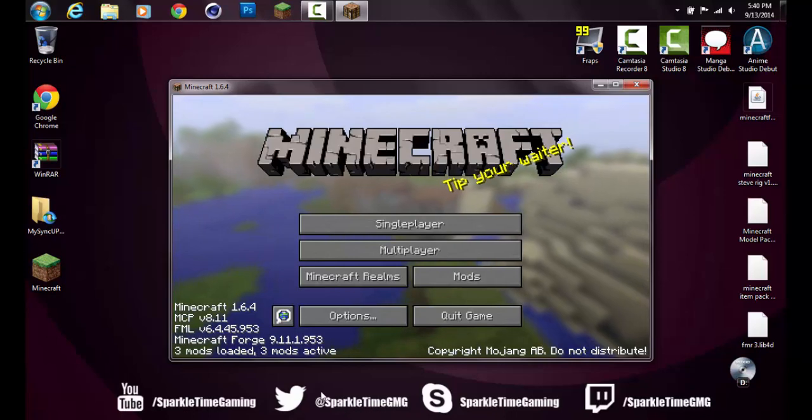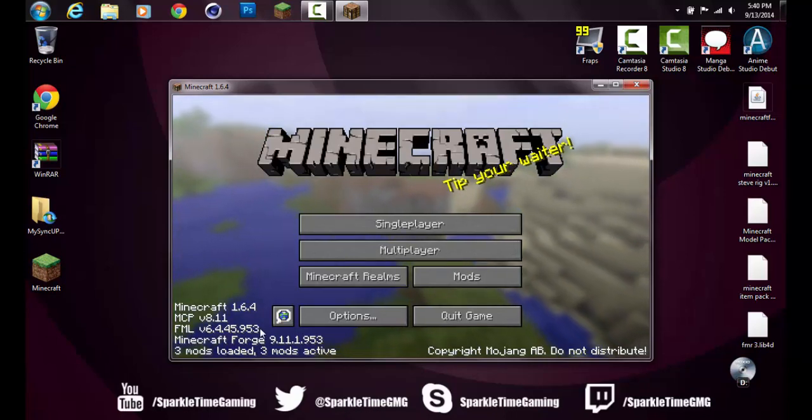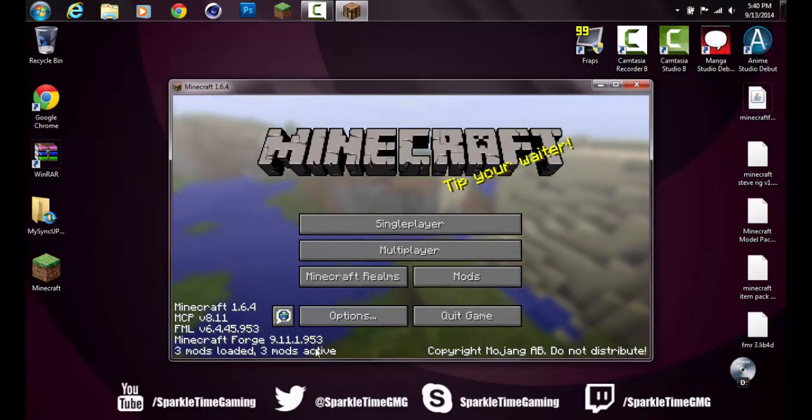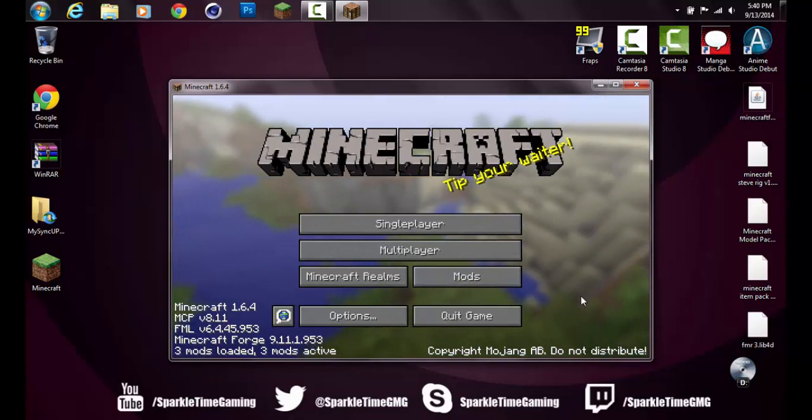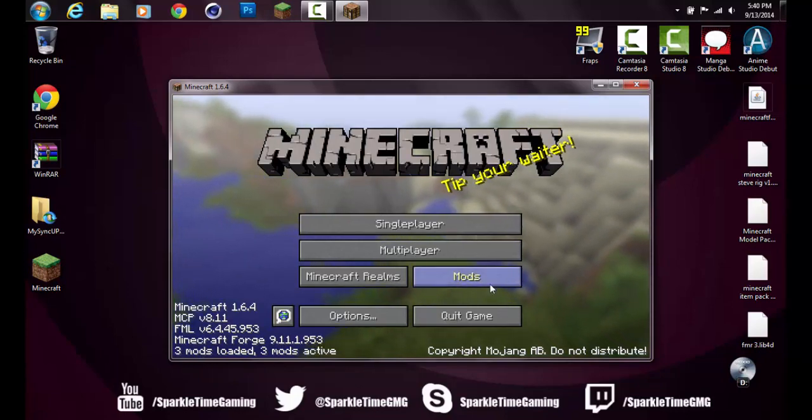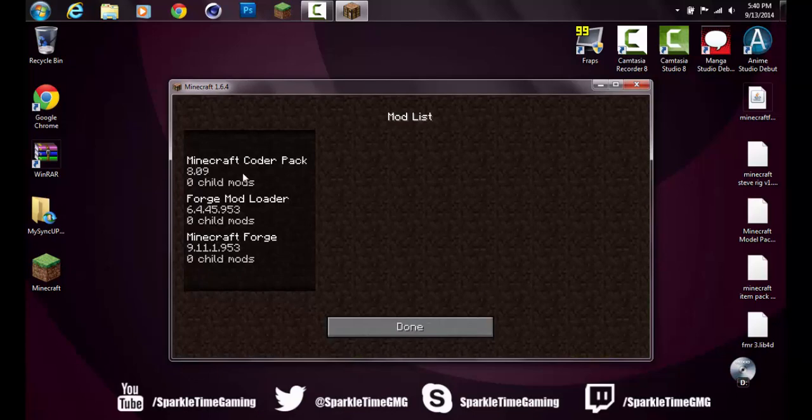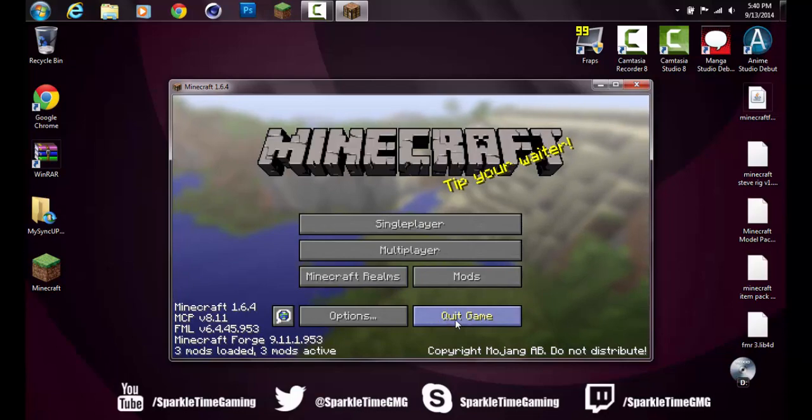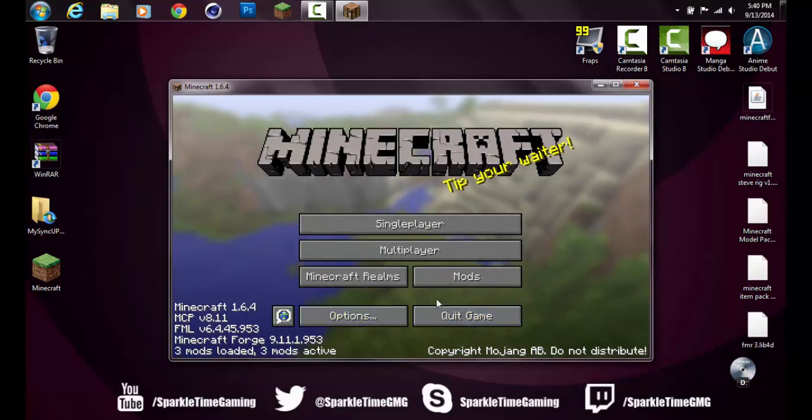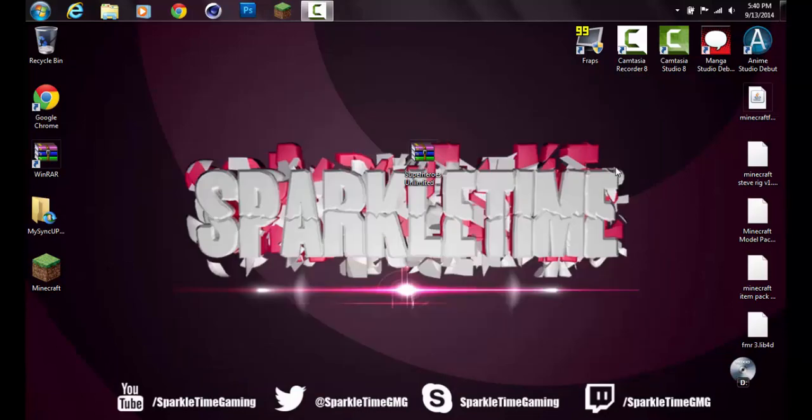As you can see, it says Minecraft Forge 9.11.1.953, 3 mods loaded, 3 mods active. If you want to verify this, just go into the mods tab and it will show Minecraft Coder Pack, Forge Mod Loader, and Minecraft Forge. That is completely normal, don't freak out when it's there. That's what you need to install the actual mod because Minecraft Forge is able to load it. You can just quit the game.